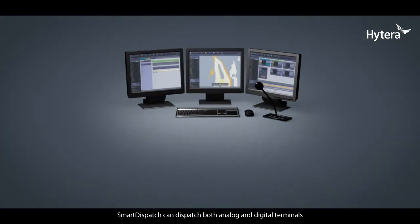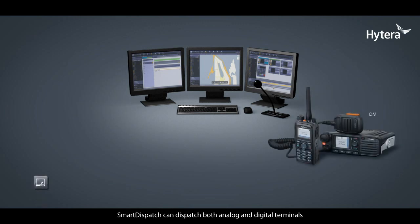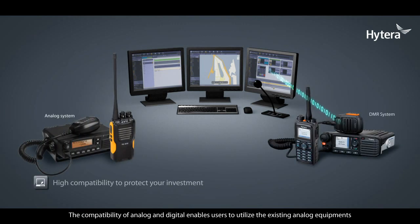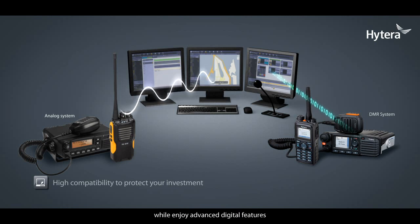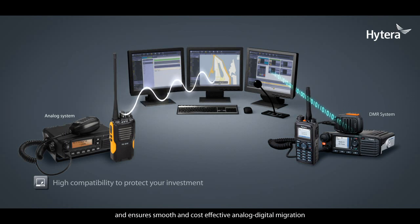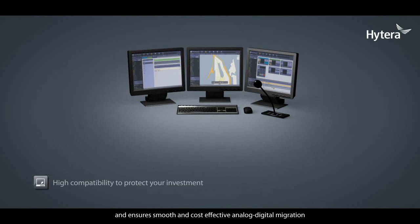Smart Dispatch can dispatch both analog and digital terminals. The compatibility of analog and digital enables users to utilize existing analog equipment while enjoying advanced digital features and ensures smooth and cost-effective analog-digital migration.